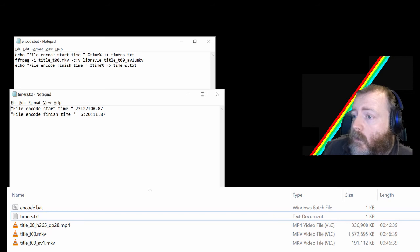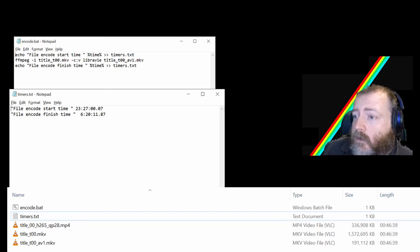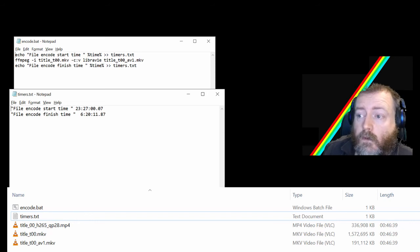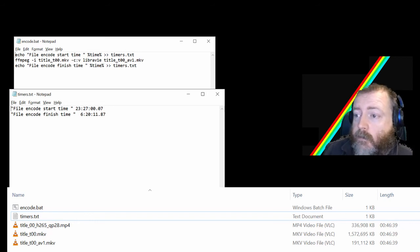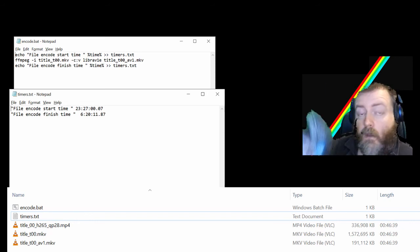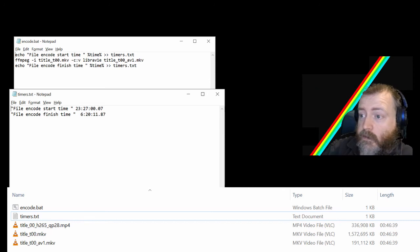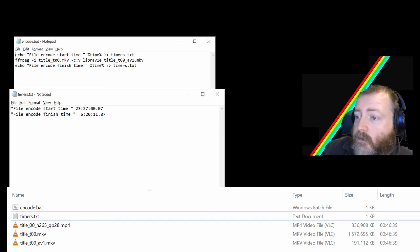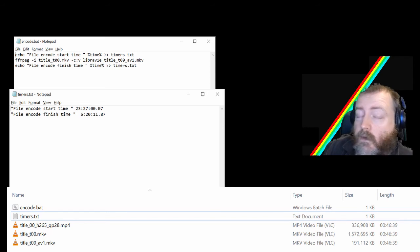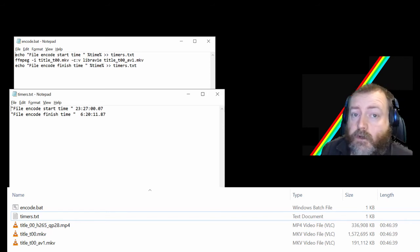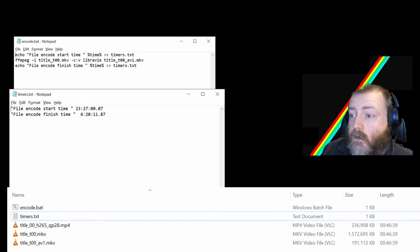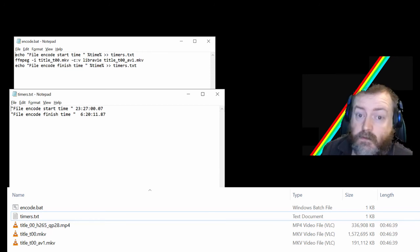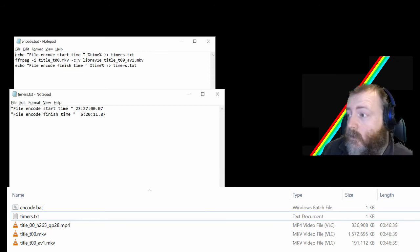The title underscore t00.mkv is the MPEG2 encoded ripped episode of Battlestar Galactica. The title underscore t00 underscore av1.mkv is the freshly encoded AV1 file that took nearly seven hours to do.